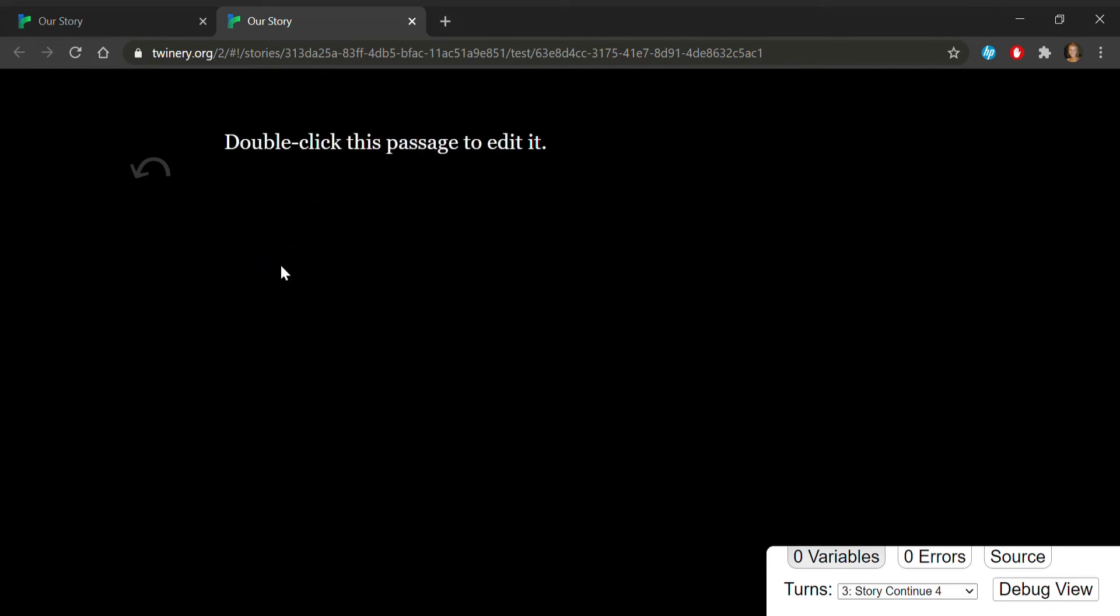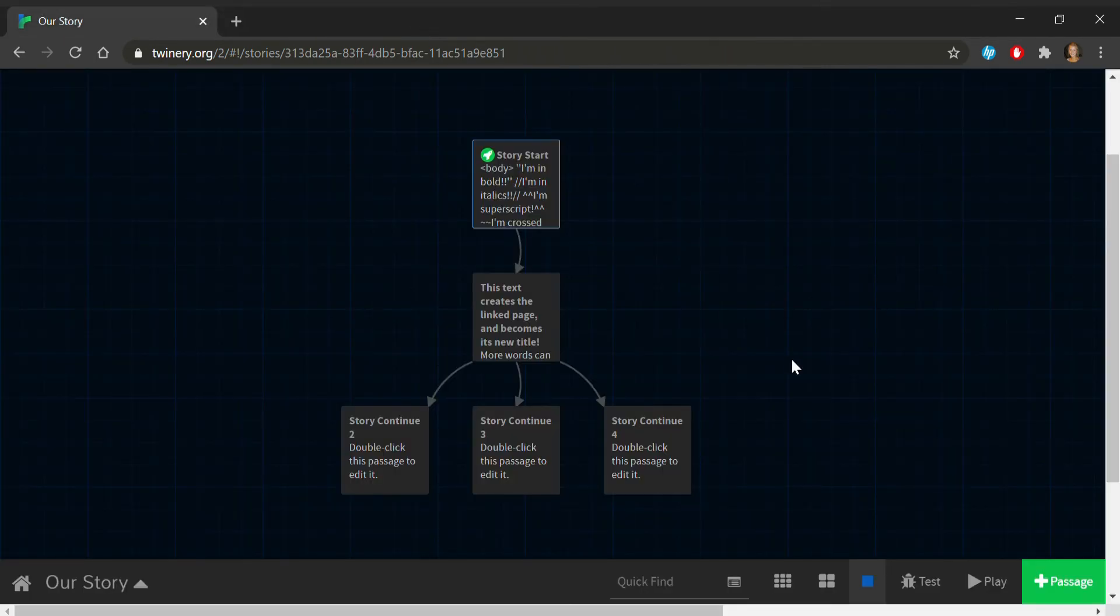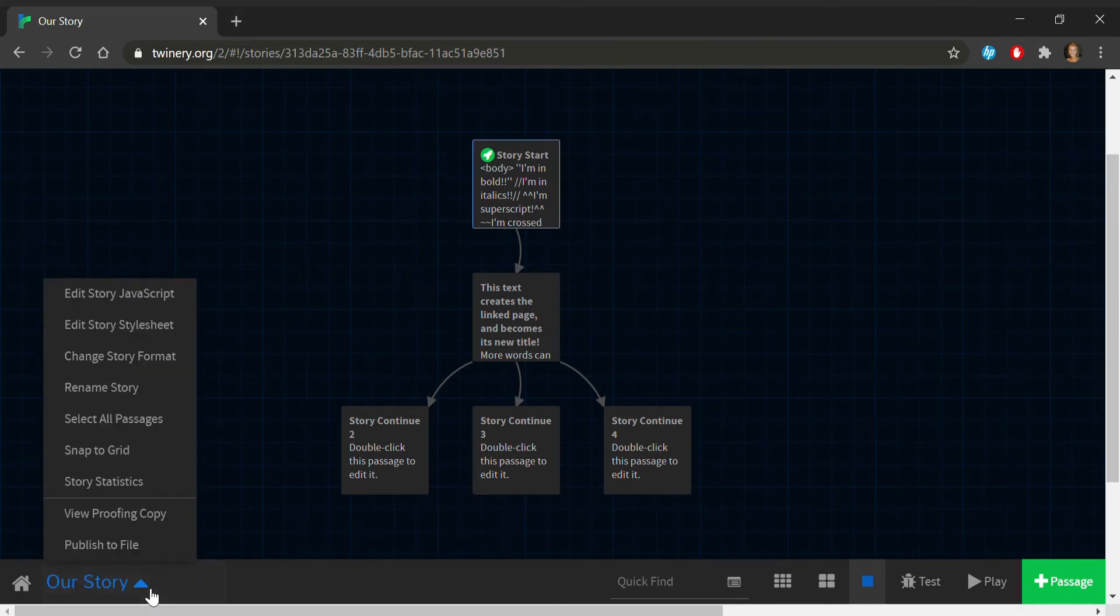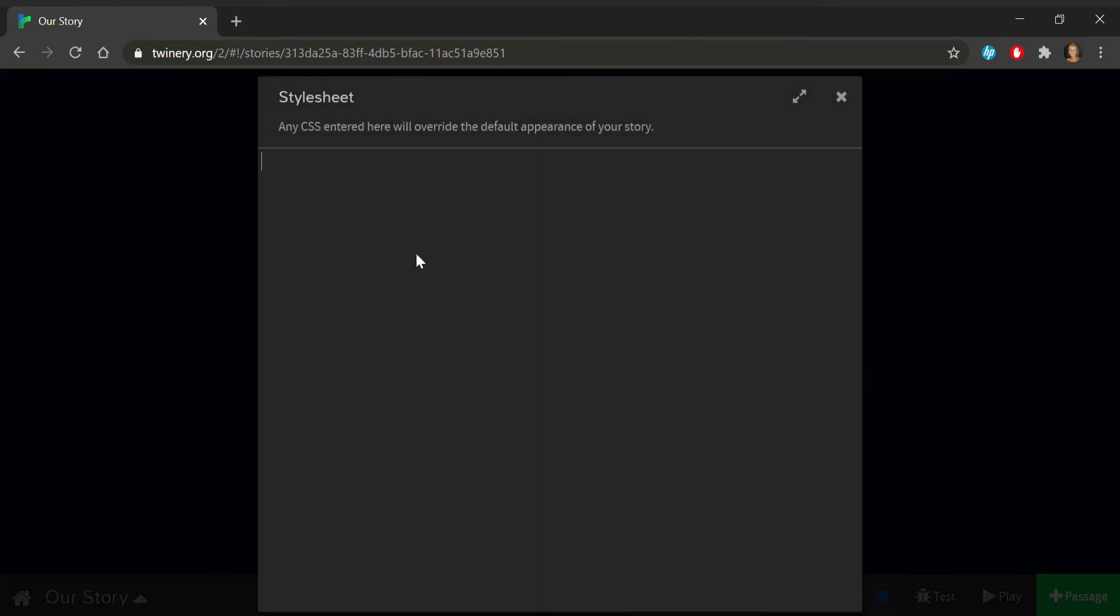But if you want to get fancier, you could add more features with CSS, HTML, and JavaScript. We'll go over a few CSS examples to get you started. To edit the CSS, you'll want to open the style sheet here.